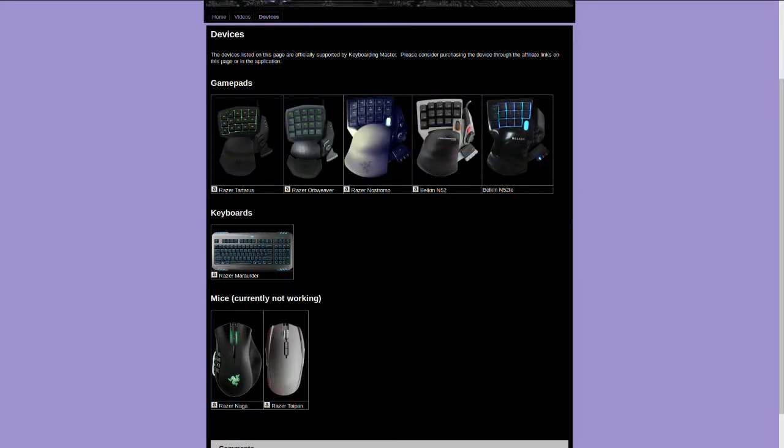It works for the Razer Tartarus, the Razer Orbweaver, the Razer Nostromo, the Belkin N52 and the Belkin N52TE. It also works with the Razer Marauder keyboard and also has a broken functionality for the Razer Naga and the Razer Taipan, which are mice. So this is obviously free and open source software and shout out and kudos to this guy for reverse engineering this hardware so that we can get some more functionality out of it.